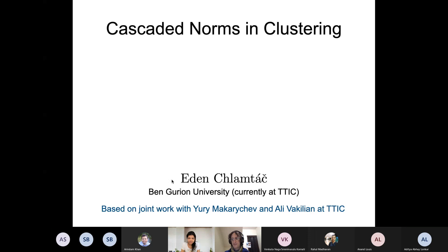Welcome back to the theory seminar. Our speaker this week is Eden, an assistant professor at Ben-Gurion University in Israel. He's currently on sabbatical at TTIC. He received his PhD in 2009 from Princeton University. His research focuses mainly on approximation algorithms, with work appearing in many top-tier theory conferences such as STOC, FOCS, SODA, ICALP, etc. Eden, we're glad to have you here today.